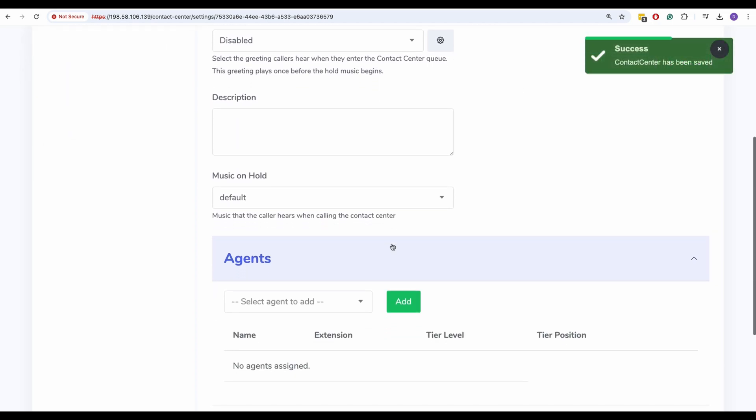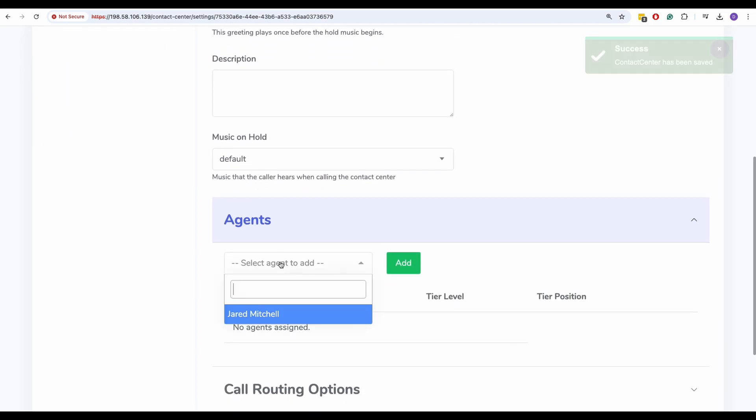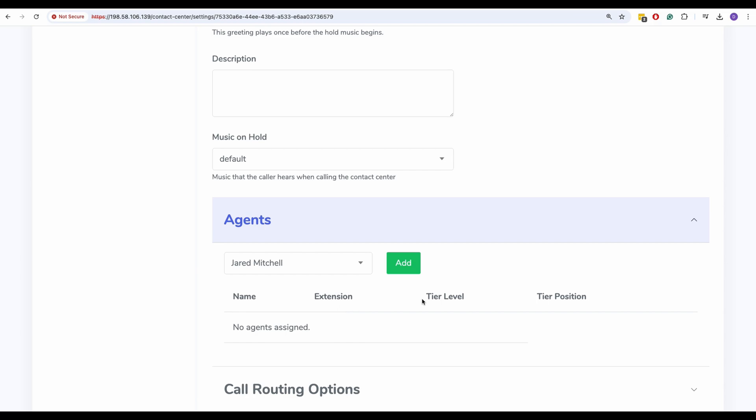Now, scroll down to the Agents section. In the drop-down, find Jared and add him to the queue.